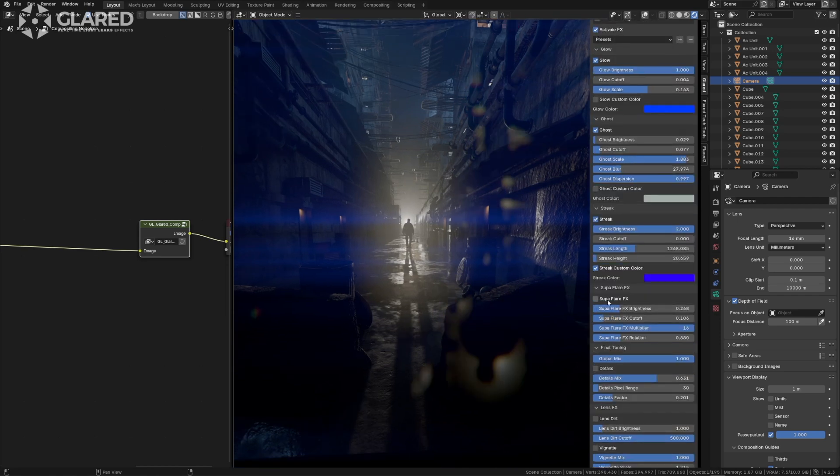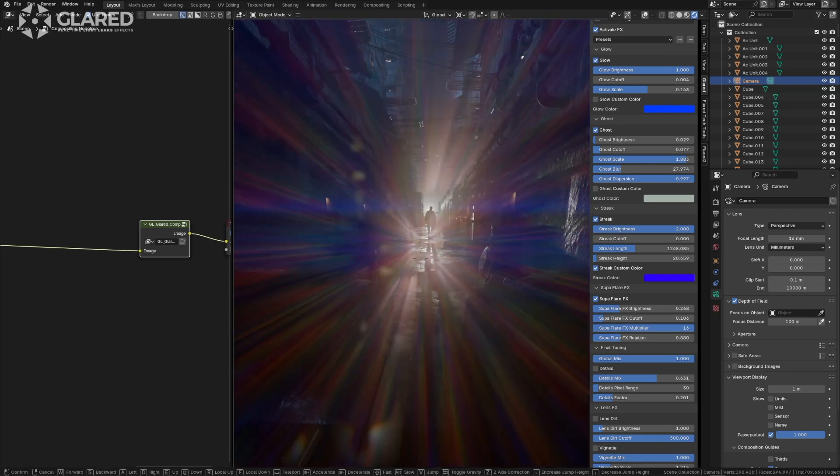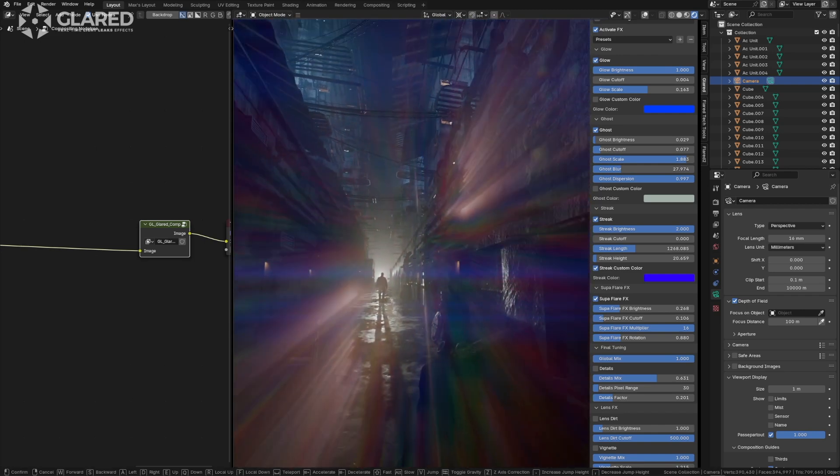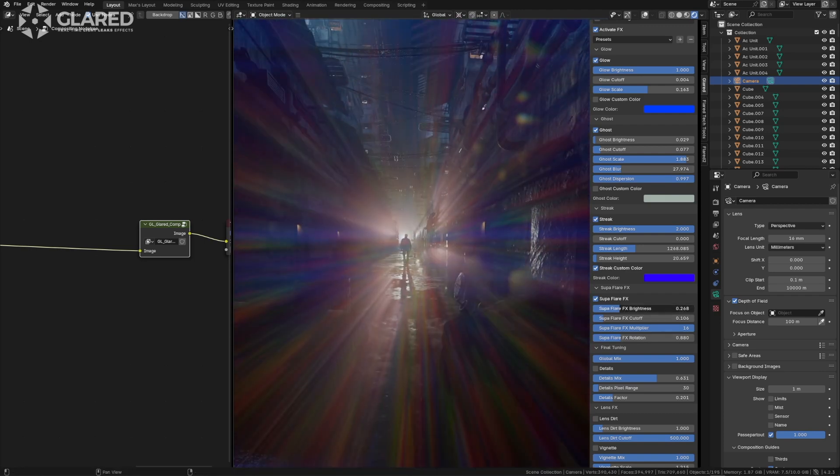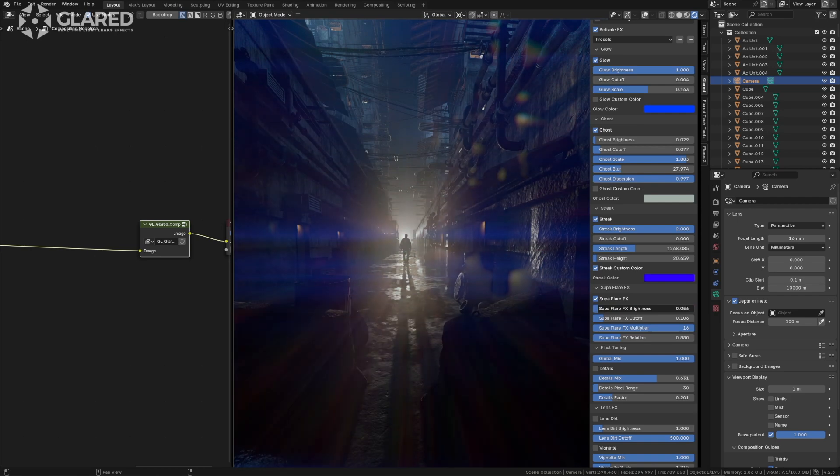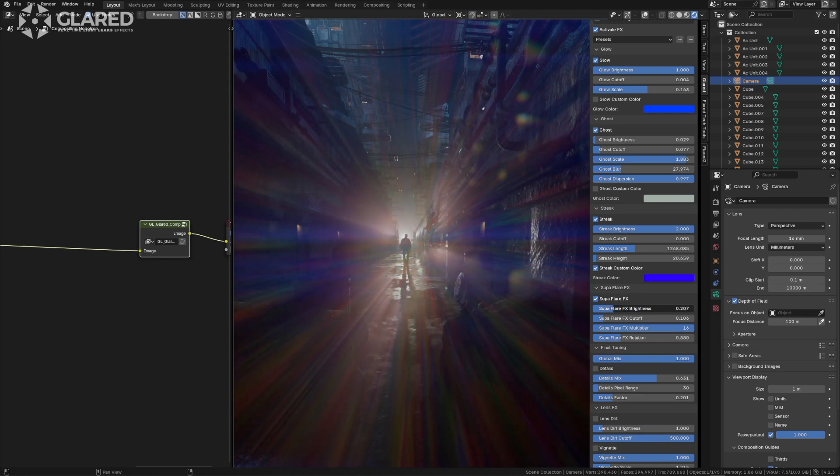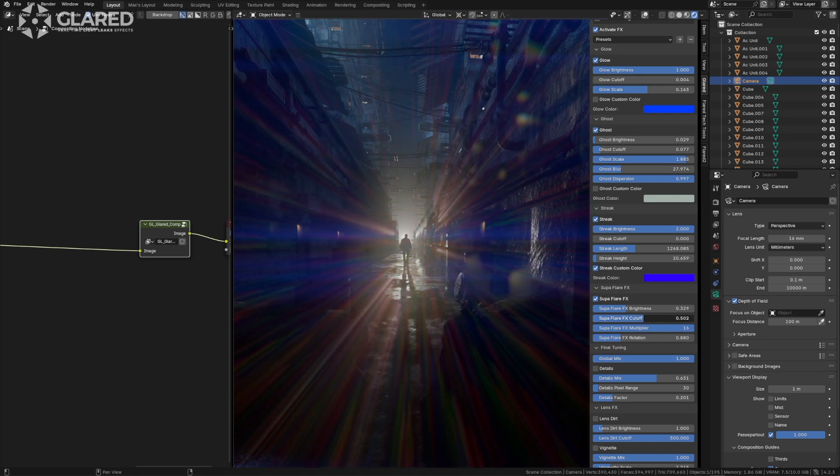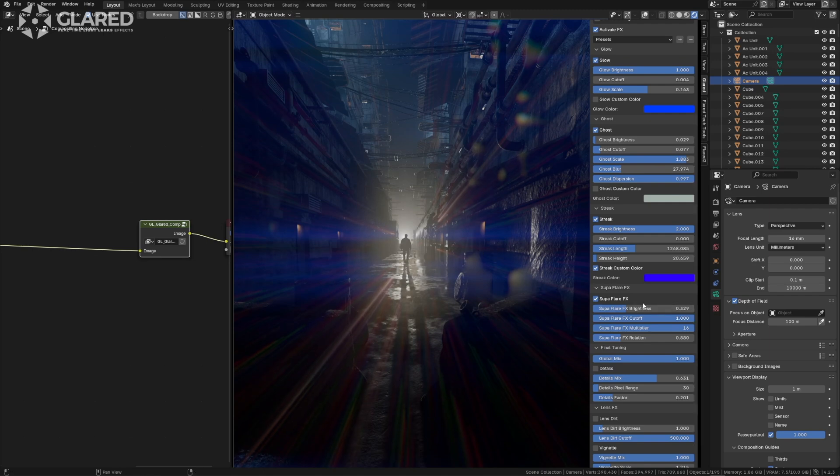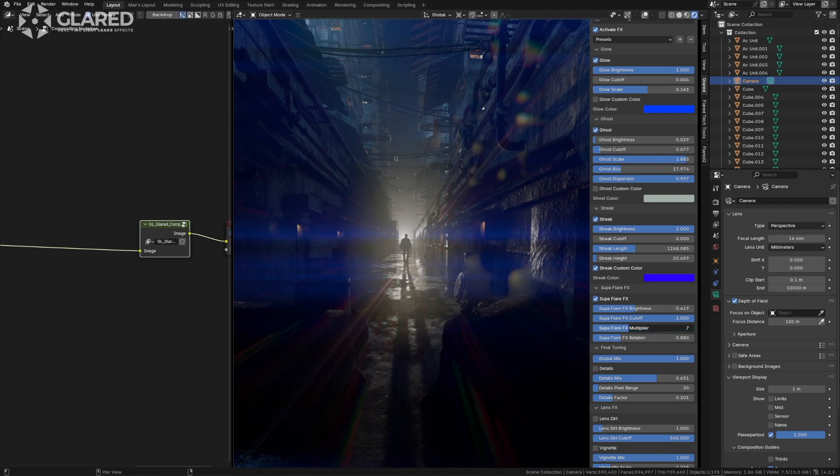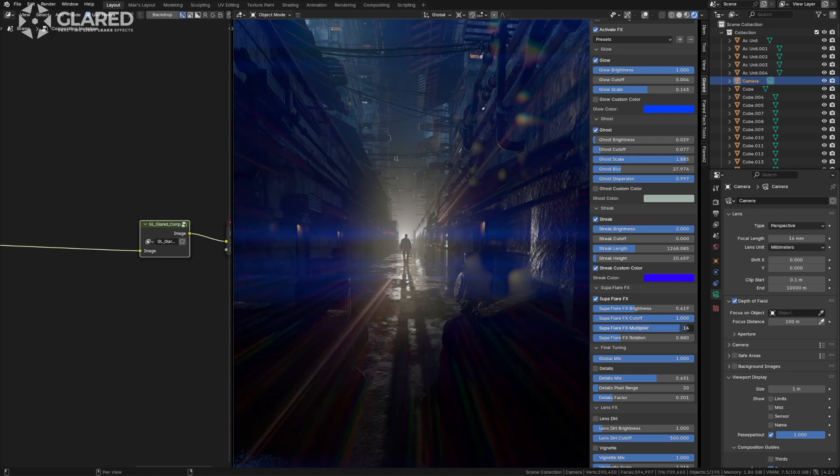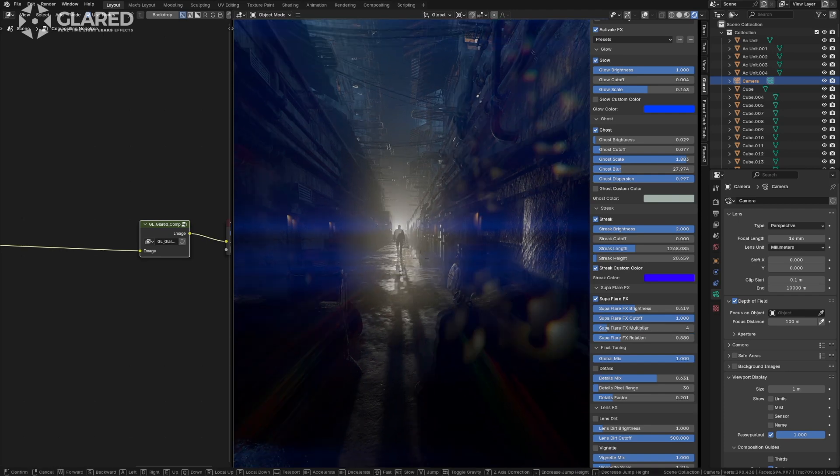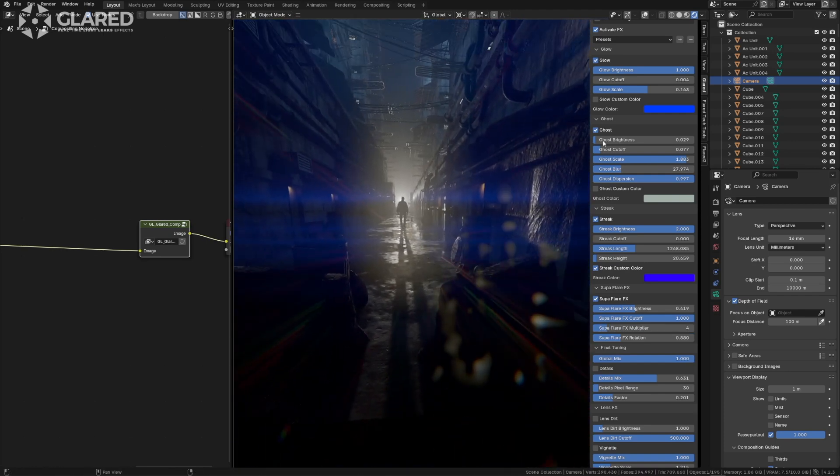After the streaks, we have the sopa flare, which we introduced last year, at the beginning of this year, I don't remember. It involves a complex set of information generated in a slightly complex node. Here we have a brightness setting that determines how present the effect is in the scene, ranging from zero to very high. We'll keep it a bit lower. There's also a cutoff that decides on which lights the effect is present. I would raise the cutoff significantly in this case to produce less effect. We have a multiplier that determines how many interactions occur in the filter, similar to a kaleidoscope generated by the data present in the scene.